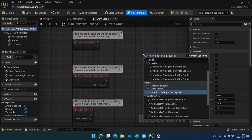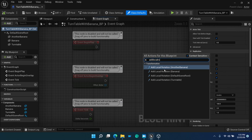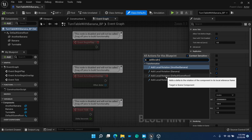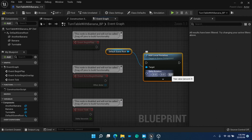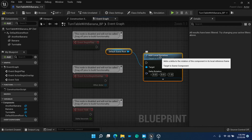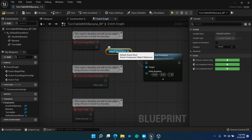The editor has shown four possibilities of the add local rotation function call, since all components have this function implemented. Select the version with default scene root. Add 1 as the z-value parameter, which means rotating around the z-axis.